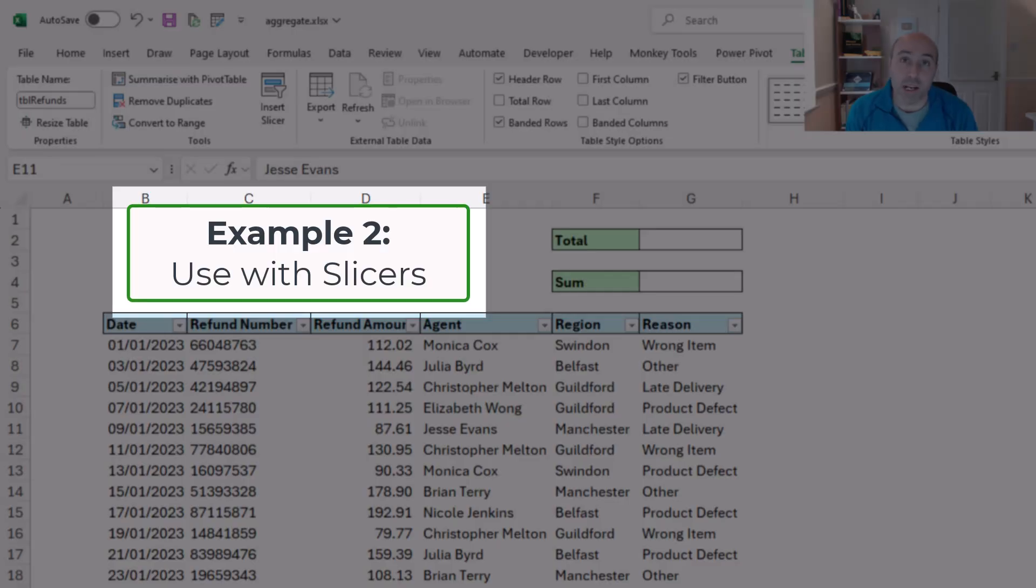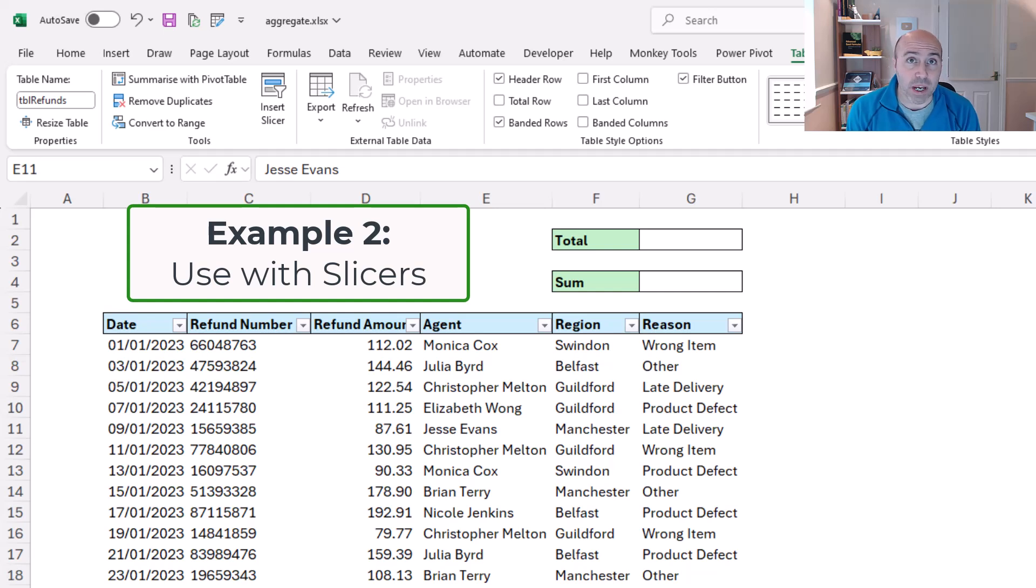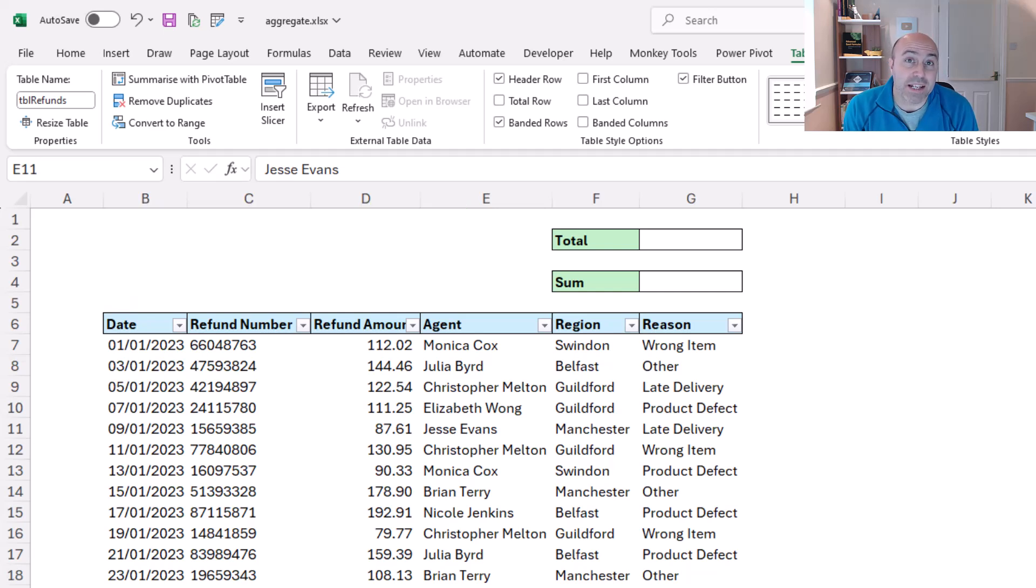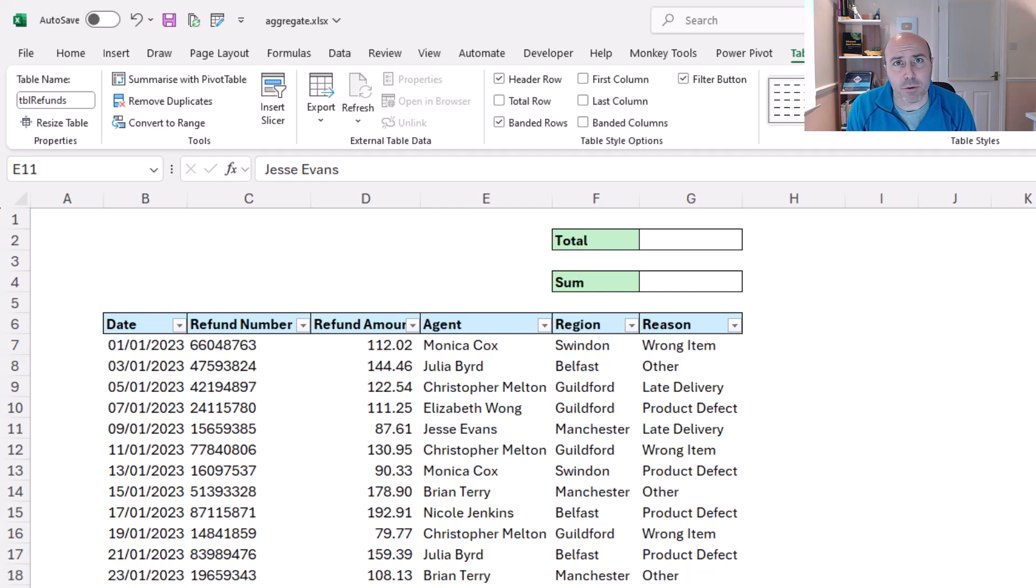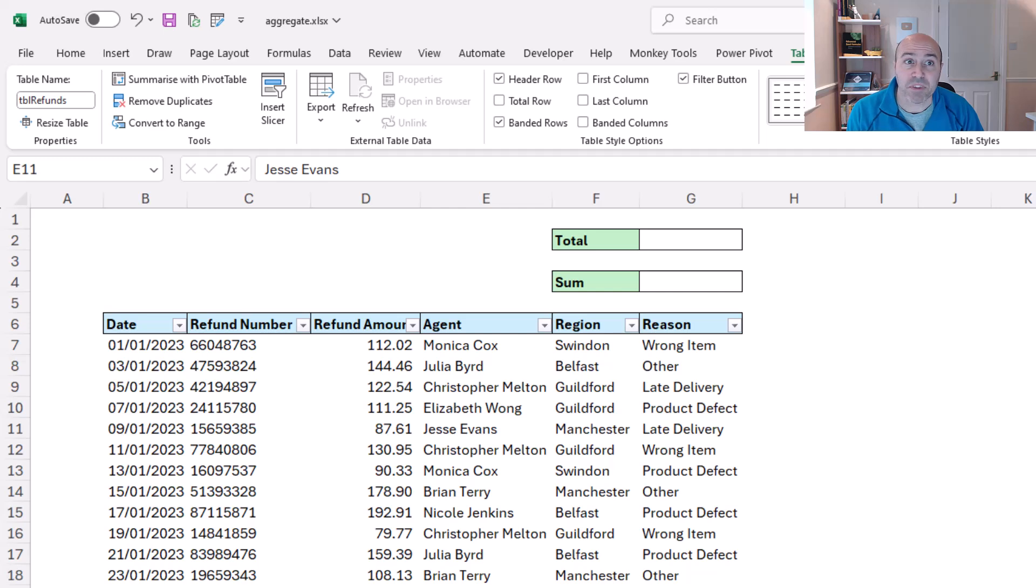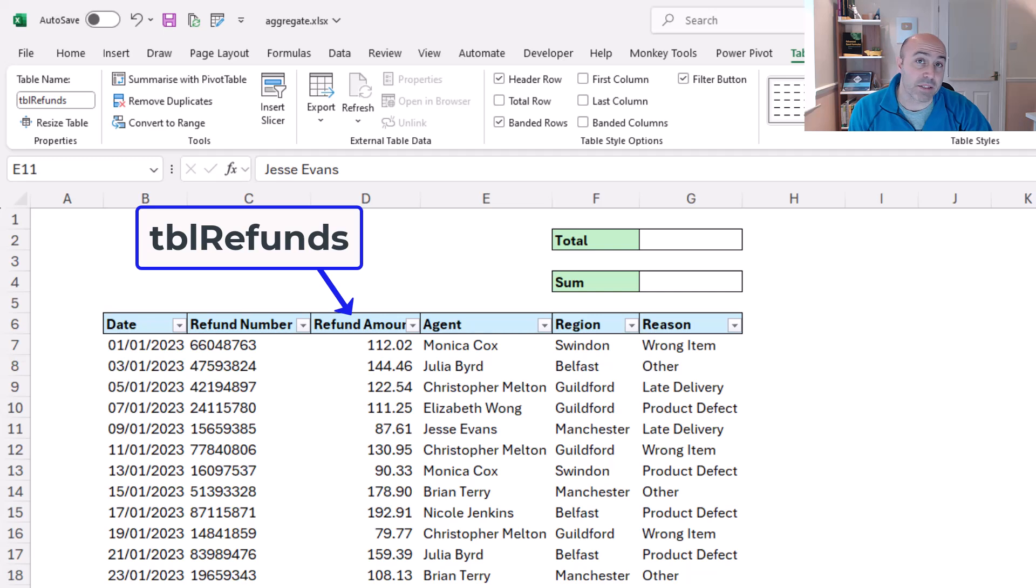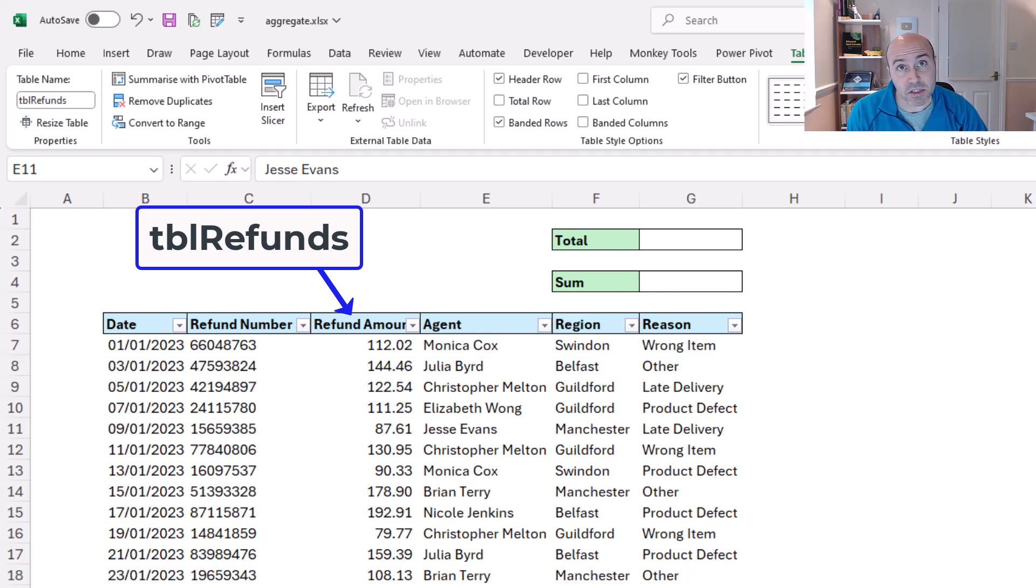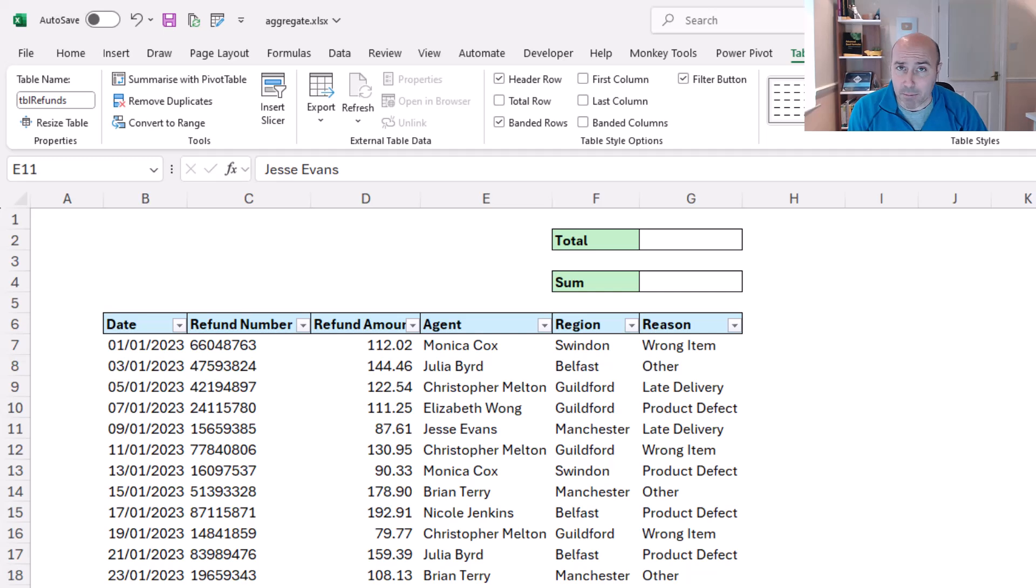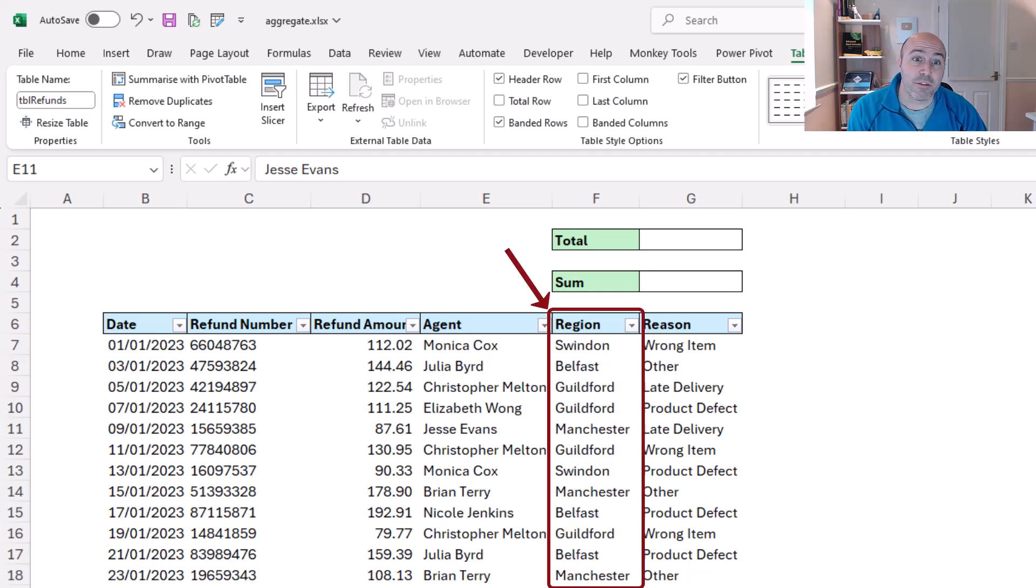We know that another strength of aggregate is that it can ignore hidden rows, aka filtered rows. Now we can filter rows by using the traditional filter, but the best filter in Excel is a slicer, and this data on screen is formatted as a table named tbl_refunds, and that means that we can use a slicer on it.